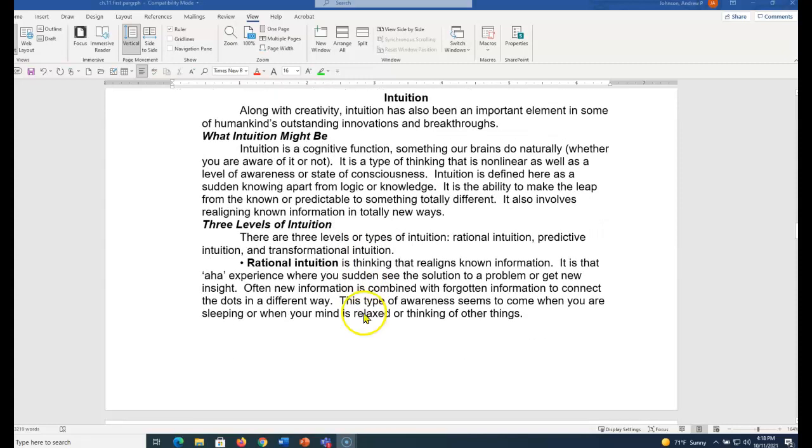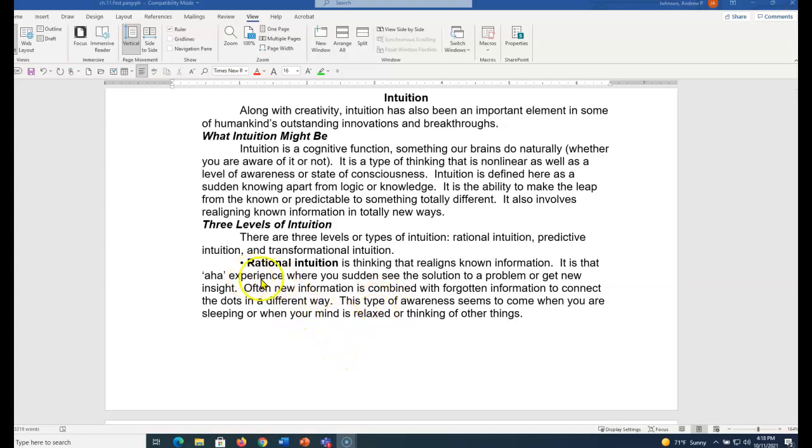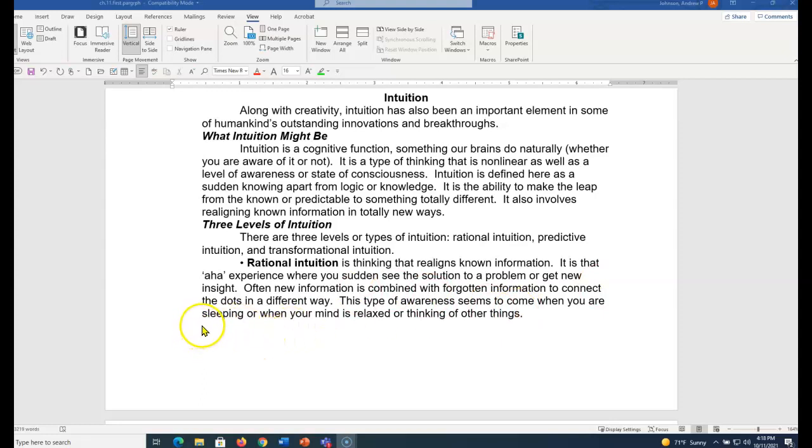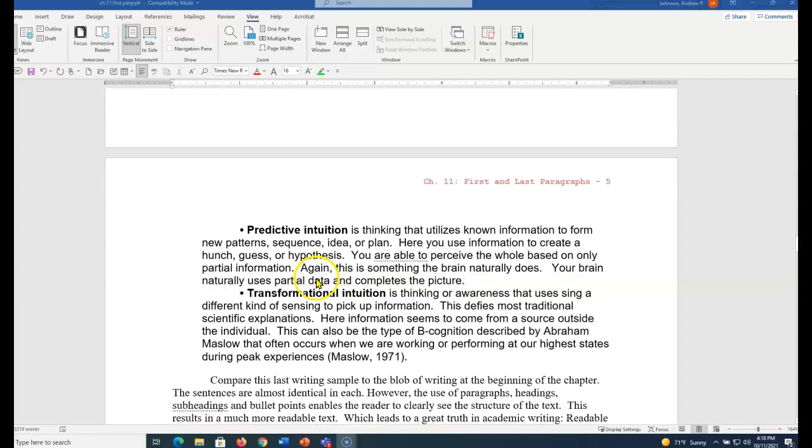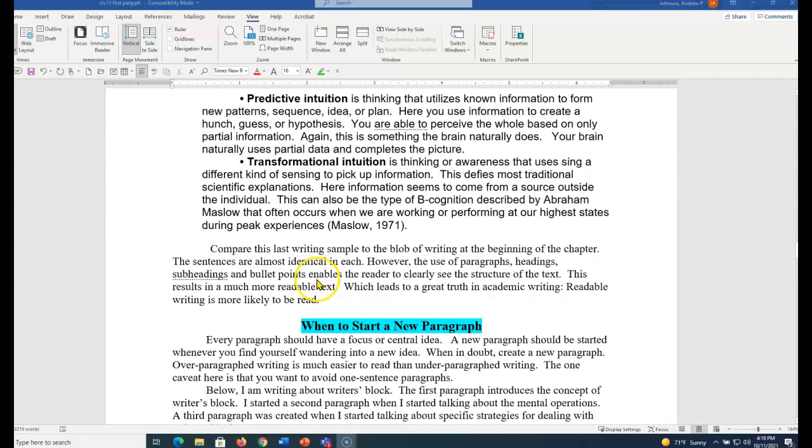And again, I like using headings and subheadings. It helps me see the structure. And I'm reviewing an idea. This would be a level three heading. It would be indent, boldface, capitalize, period. Start on the first sentence. You get the idea.